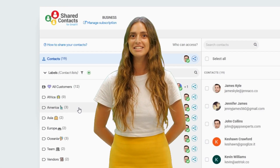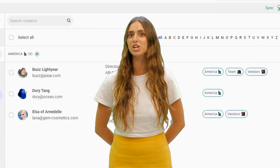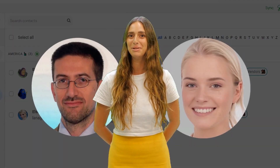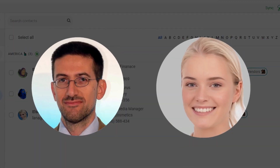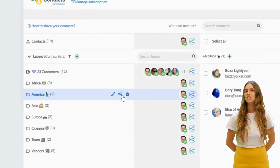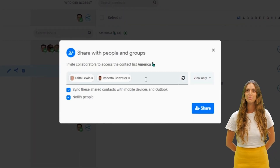I have a contact list named America that I want to share with two of my colleagues and the people in the marketing department. I just click on the share icon and add them as collaborators.